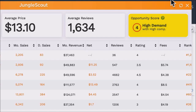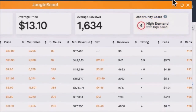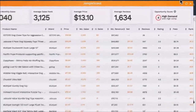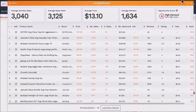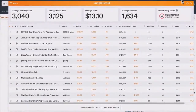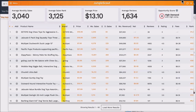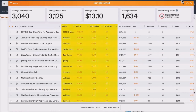The opportunity score alone is incredibly powerful, but let's dive into a deeper analysis, looking at the individual listings. A lot of these columns are self-explanatory, including the listing's brand name, price, monthly and daily sales, as well as monthly revenue.